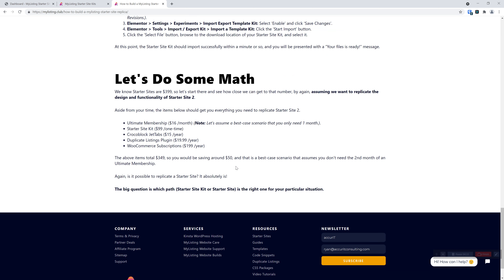The guide also does some math: a starter site is $399. If you go through the process of getting an ultimate membership and you get the starter site kit, with some work on your end as far as time, it lists out both paths basically. You've got to make the best decision for you and what works. Our job is to give you multiple options to get to your goals and give you the best information to make the best informed decisions.